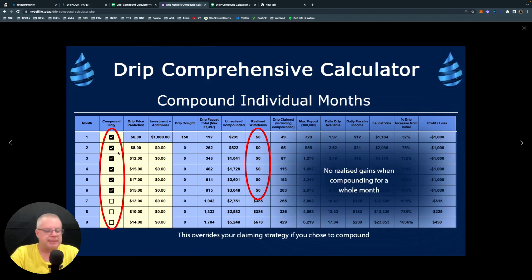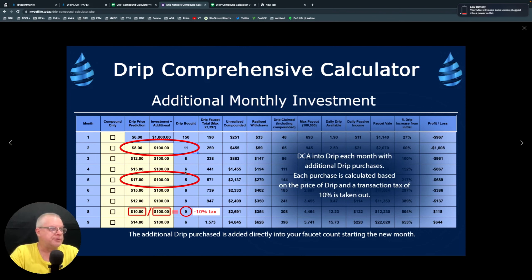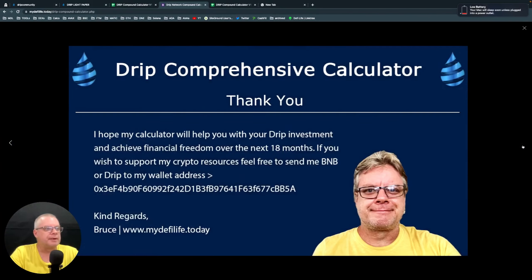Finally, we have the additional monthly investments section. If you wish to dollar cost average into drip each month you can add, for example, a hundred dollars a month. Depending on the price of drip it will tell you the amount of drip you'll get, with the 10% transaction tax taken out. This drip value goes straight into your faucet at the start of the new month. It's pretty interesting to see how your results pan out from dollar cost averaging over time.